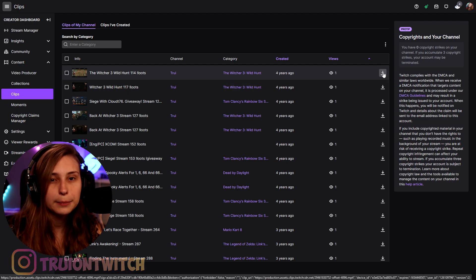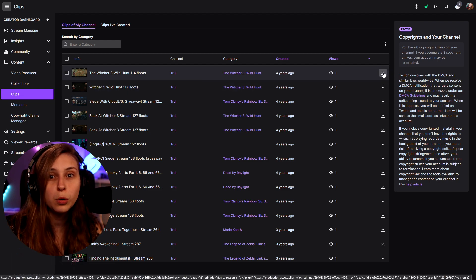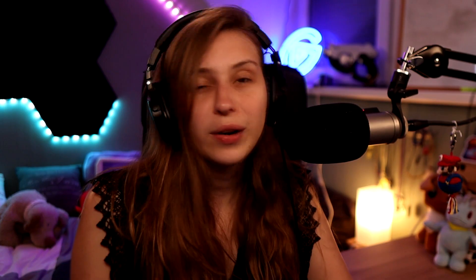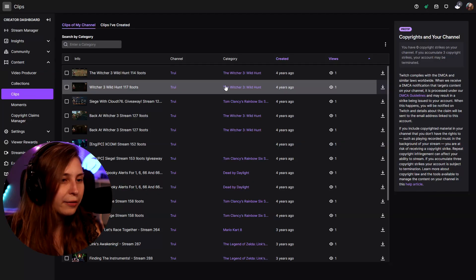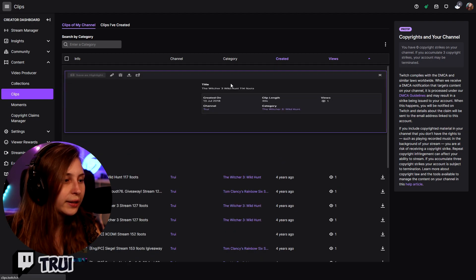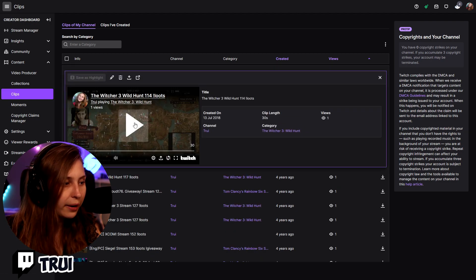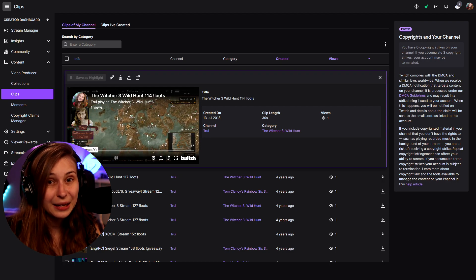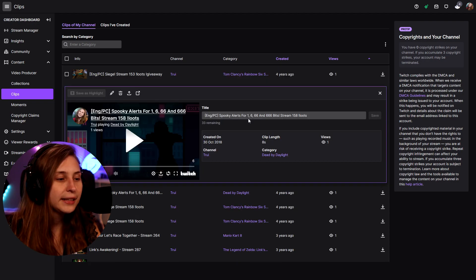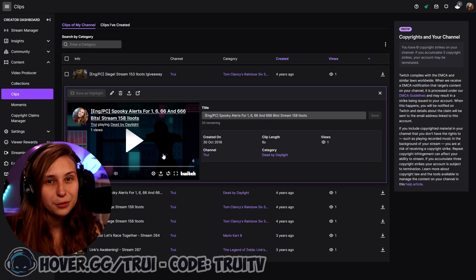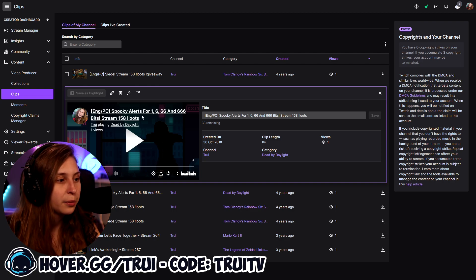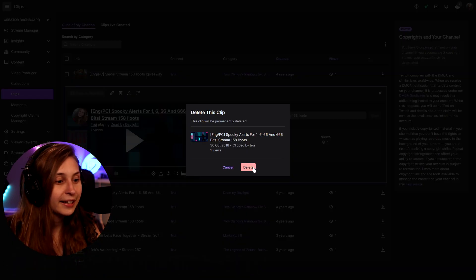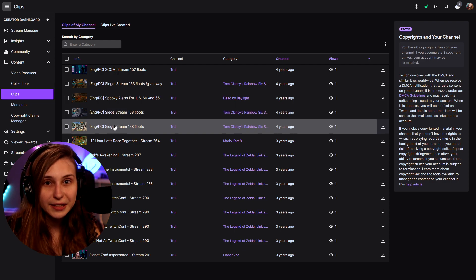Here we can also download the clip. So if you want to keep the clip but also delete it from Twitch, make sure you download it by clicking this button first. Before you delete a clip, I recommend clicking on it to see which clip it is, so you can play it and check if that's the clip you actually want to delete. This one is just a clip of my starting soon screen, so we're going to delete it. Here is the delete button — we click on that and confirm the deletion. Boom, it is out of the list now.